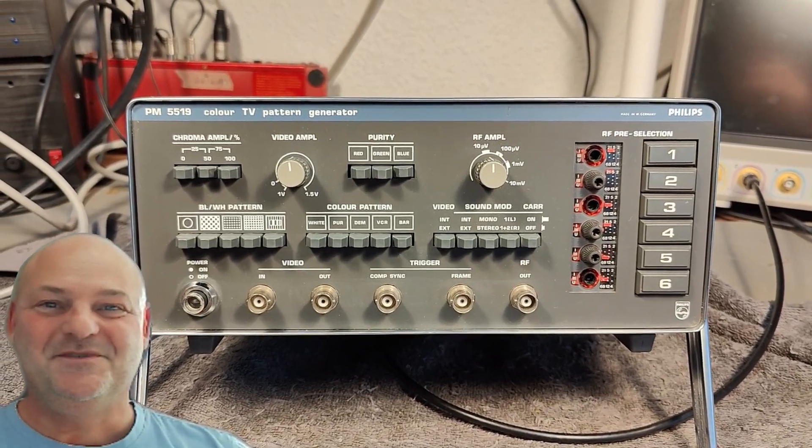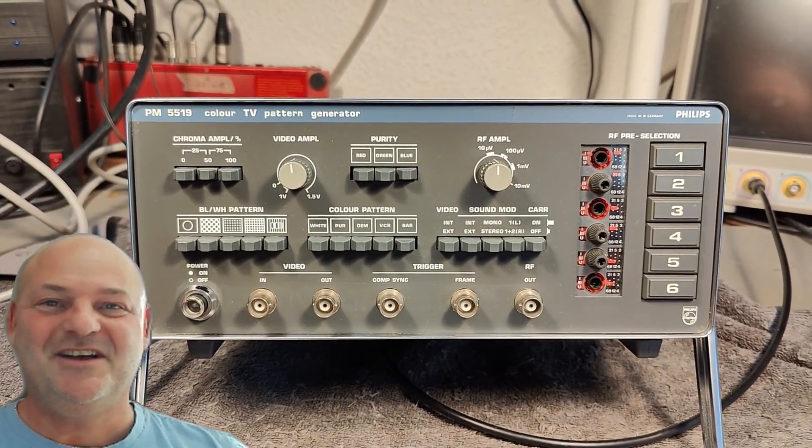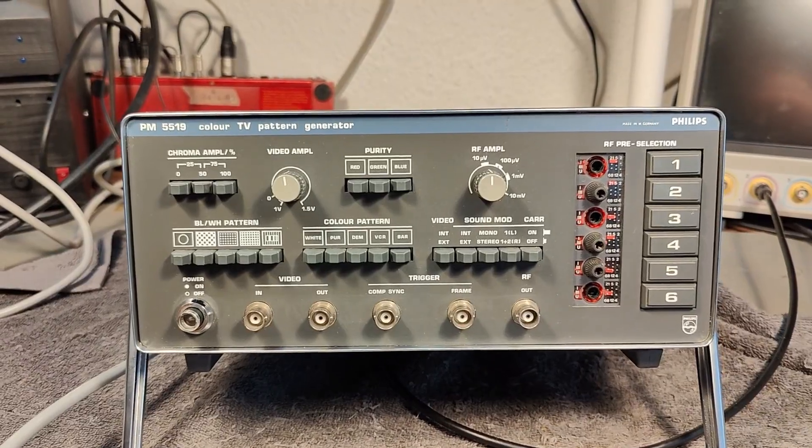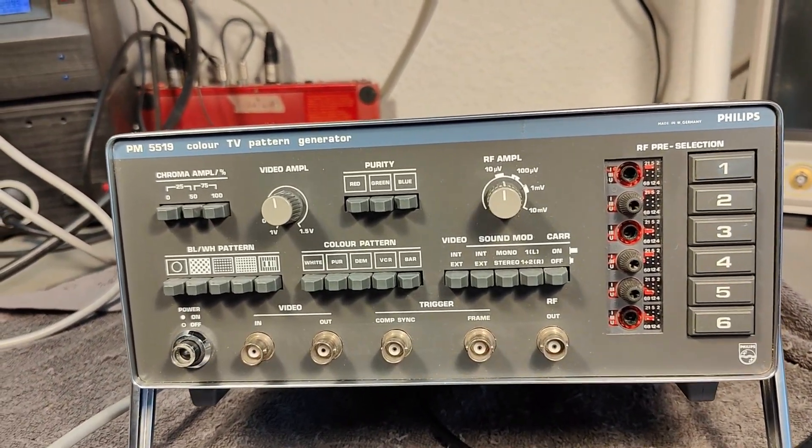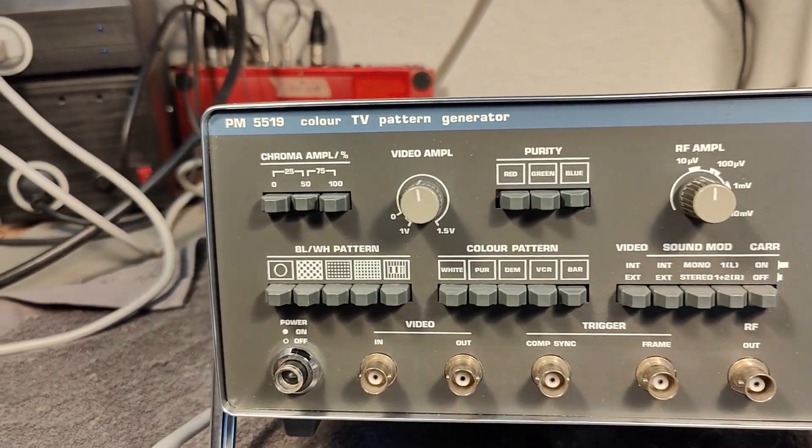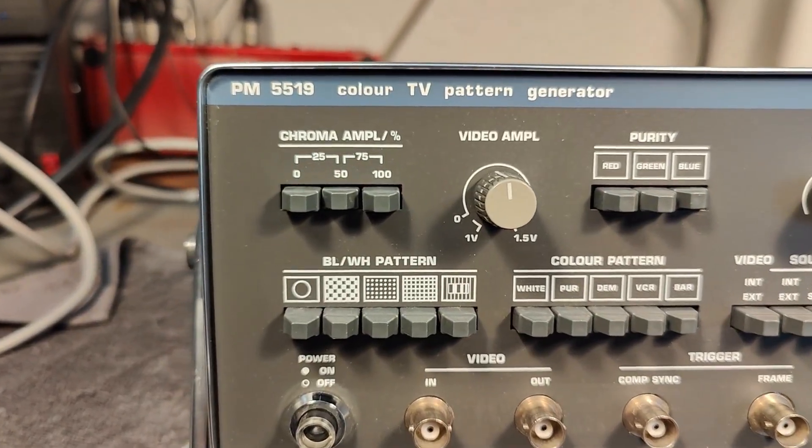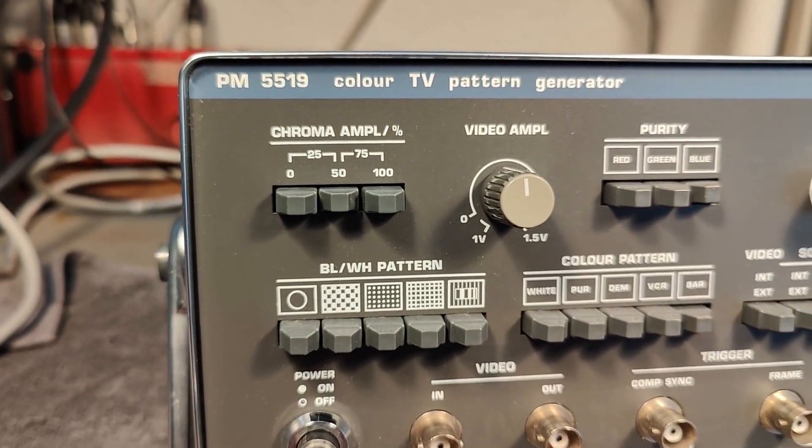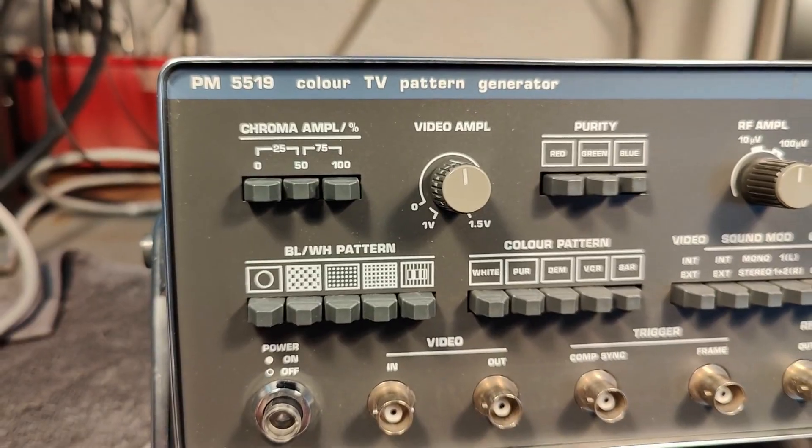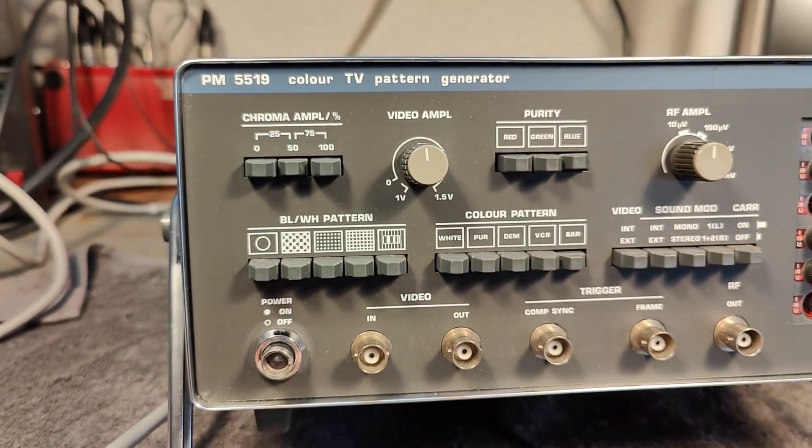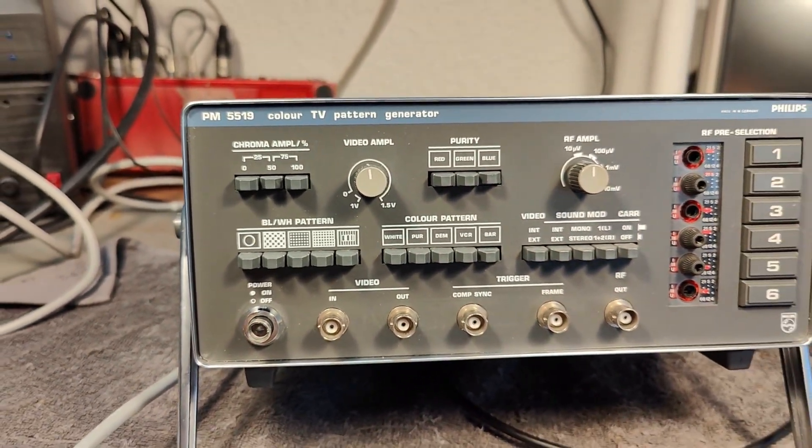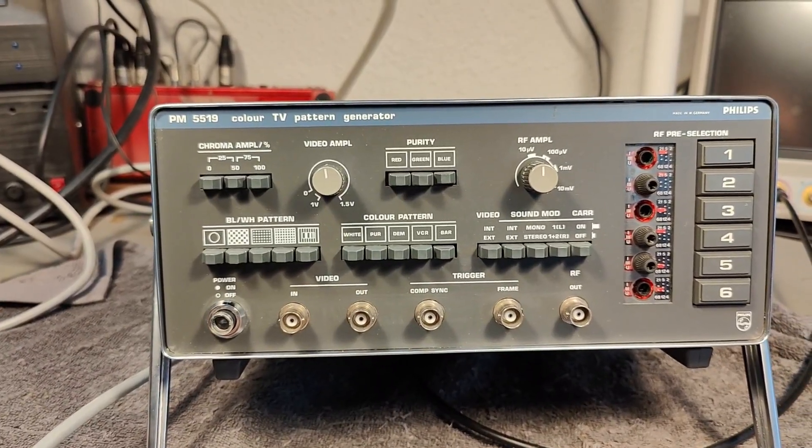Welcome to a new test and teardown video. This time it's a Philips PM5519GX Color TV Pattern Generator, and I believe this one is from about 1981.